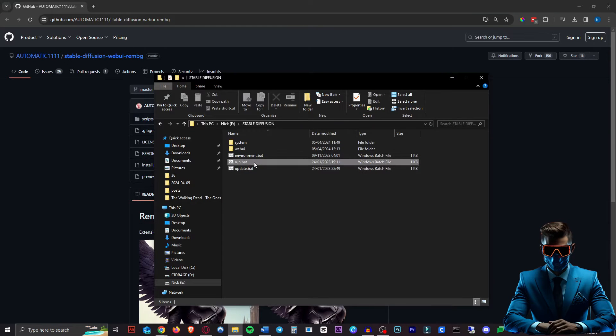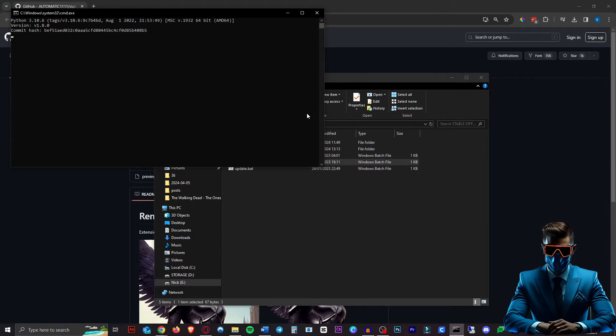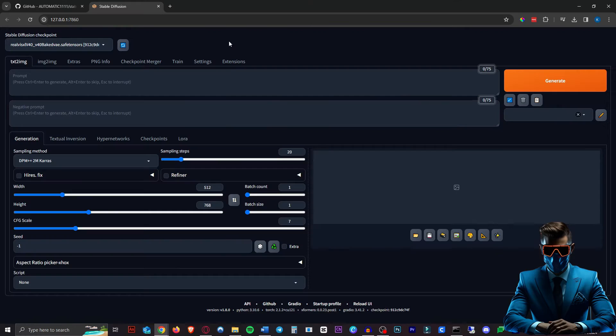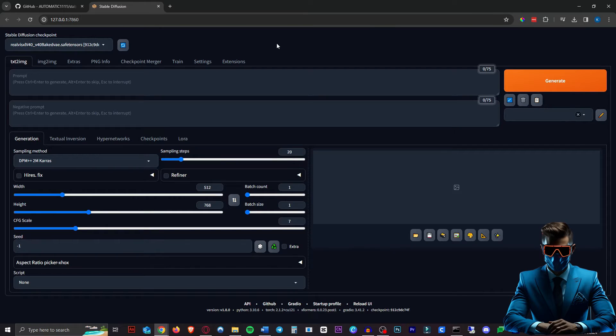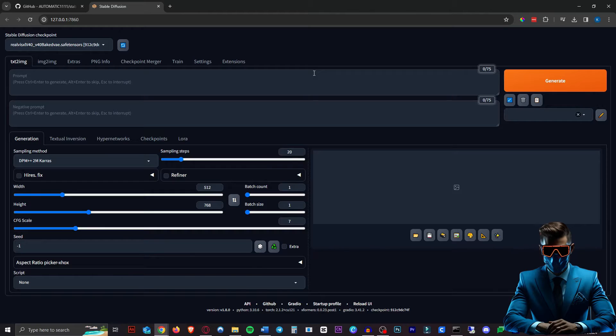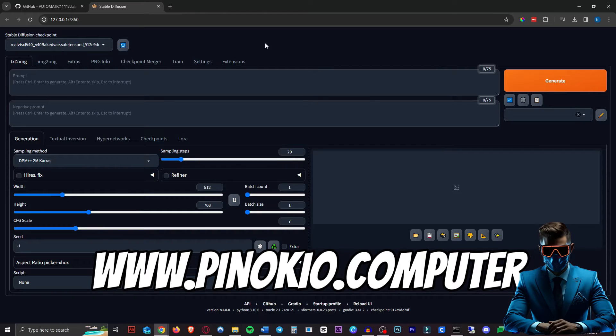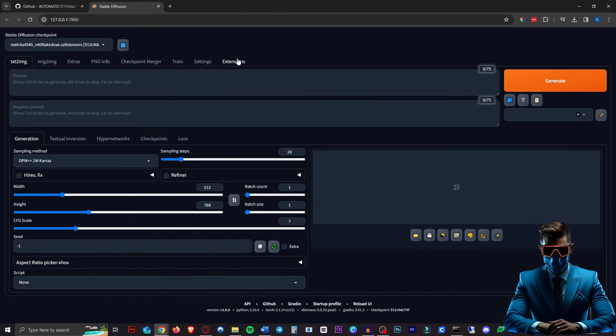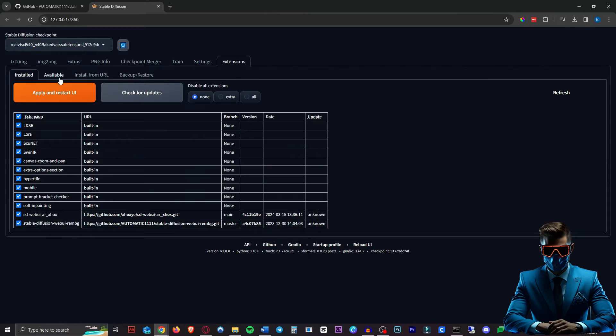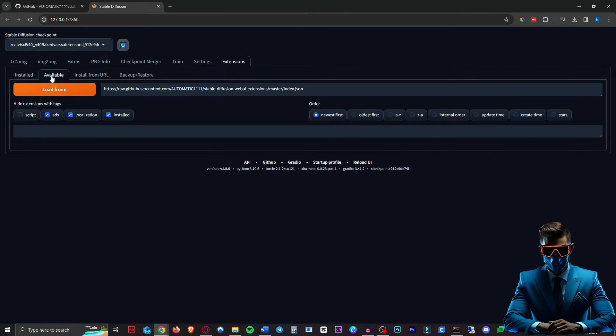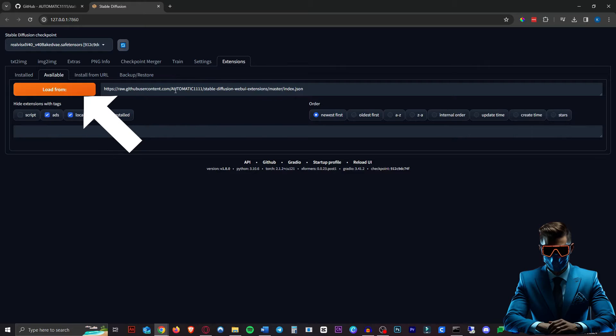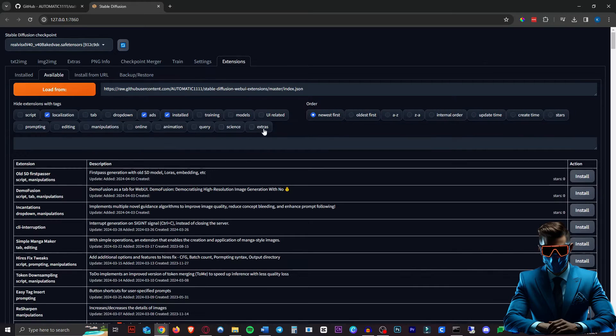We're going to run Stable Diffusion Automatic 1111. By the way, if you don't have Automatic 1111 yet, just Google it. It's really easy to install using something like Pinocchio. Once you're here, go to Extensions, then go to the Available tab and hit this Load From button. This link will already be in here. Just hit Load From.